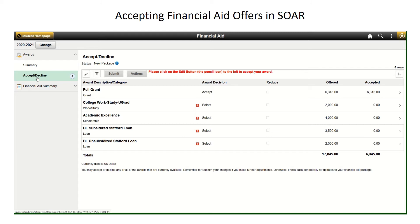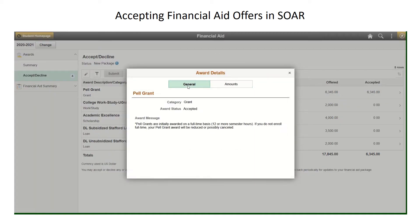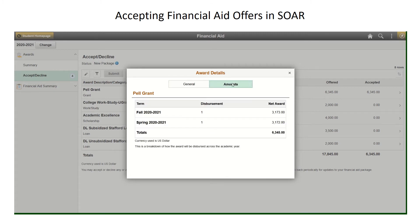Remember, when you are accepting your aid, it is important to know if the amounts you are accepting are for one semester or split between the fall and spring semesters. To determine this, click on each award. When viewing the General section, it will give you an overview of the award. By clicking on Award next to it, it will give you the breakdown of the award and when it will be disbursed for each semester.